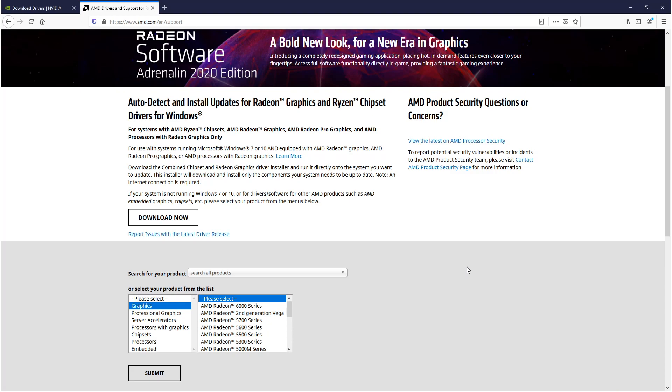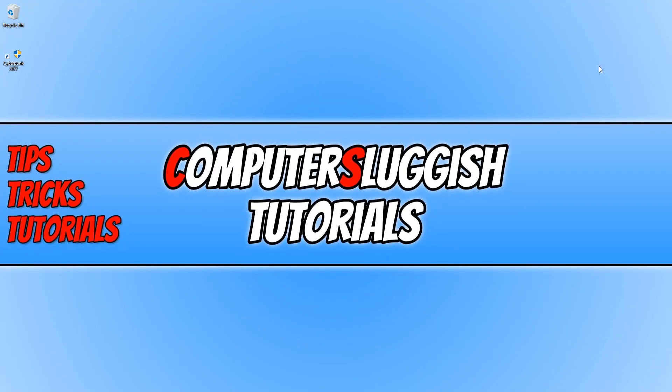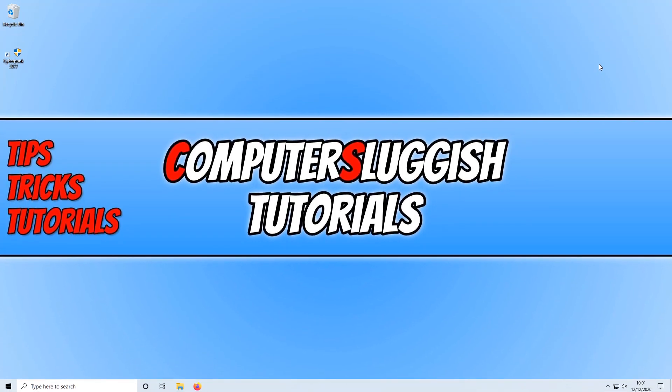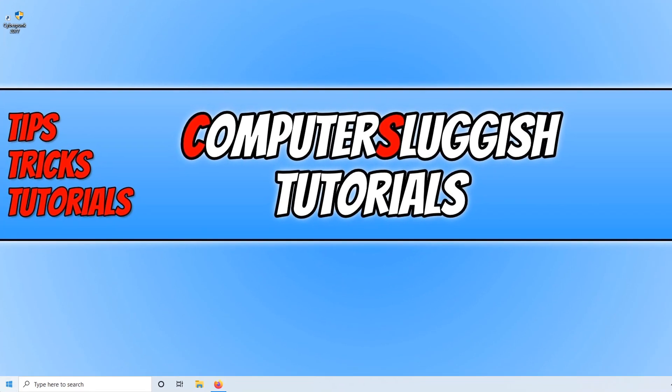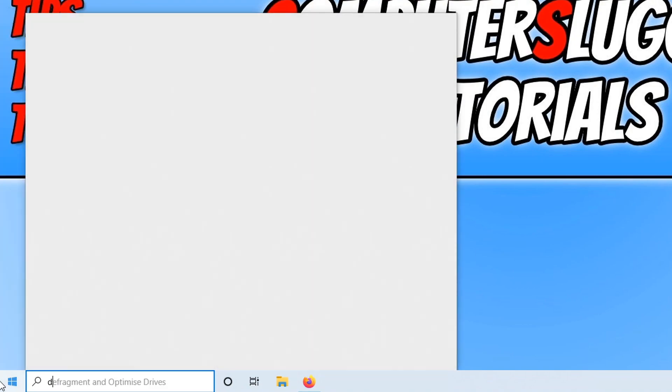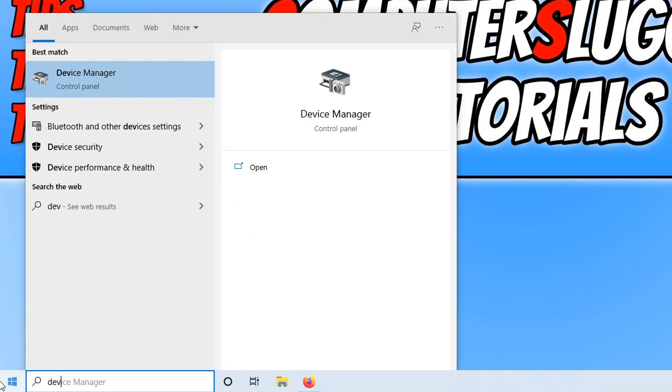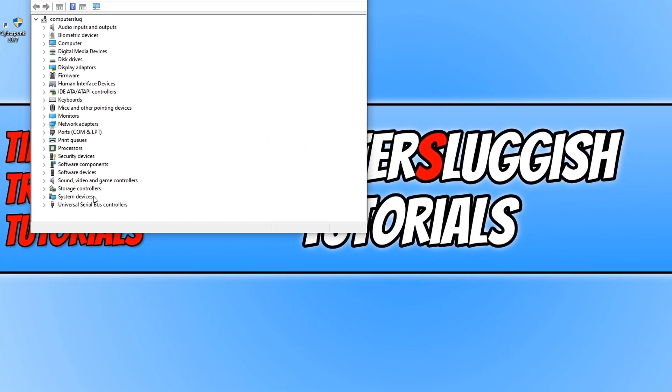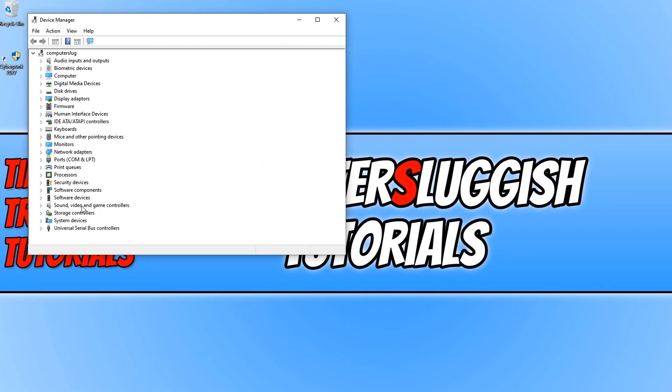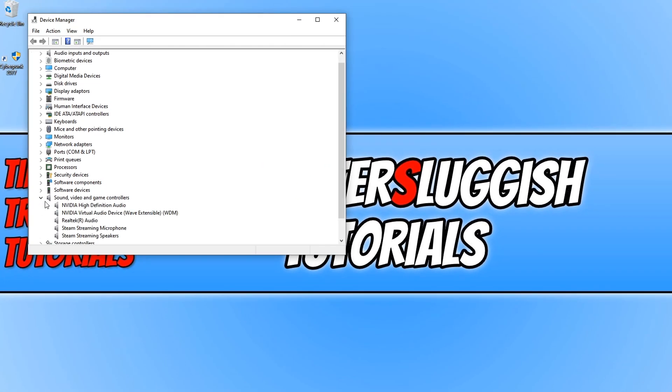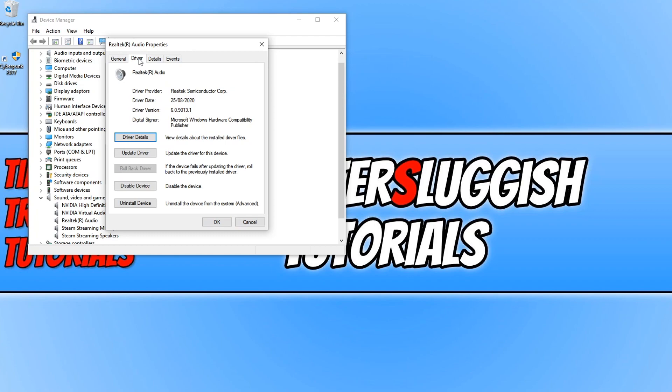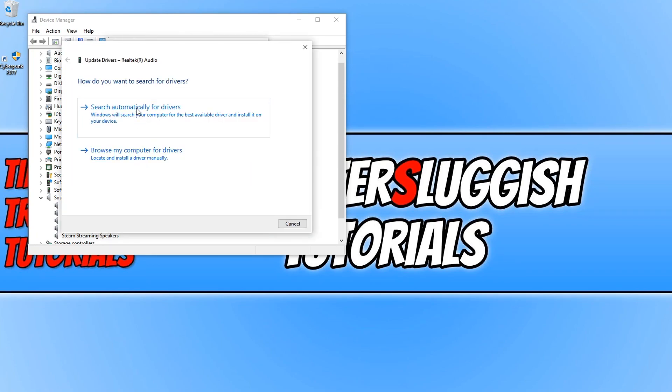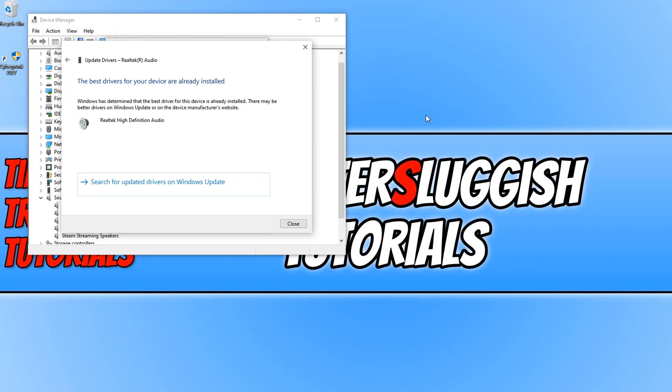If installing the graphics drivers did not resolve the issues, then the next thing we want to do is make sure we have the latest sound drivers installed. To download and install sound drivers through Windows, we can do this through Device Manager. Open the Start menu and type in 'device', then click on Device Manager. Go down to Sound, Video and Game Controllers and right-click on your sound card. Go to Properties, then across to Driver, and click on Update Driver, then click Search Automatically for Drivers.